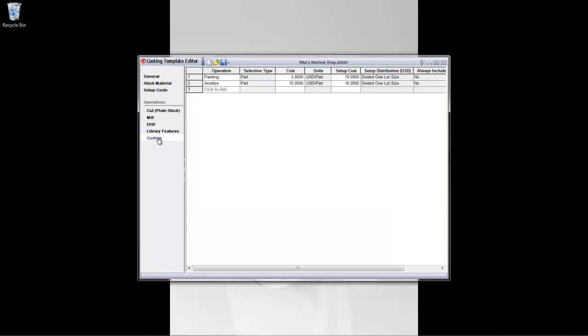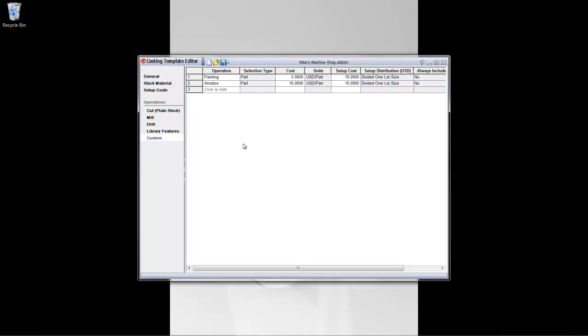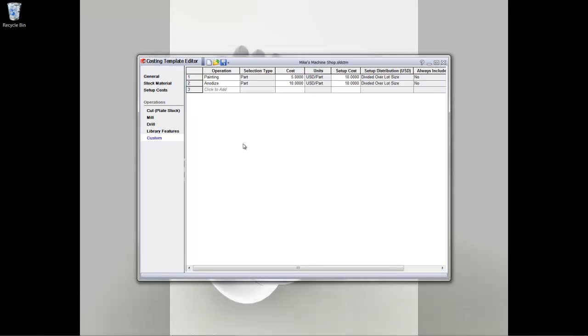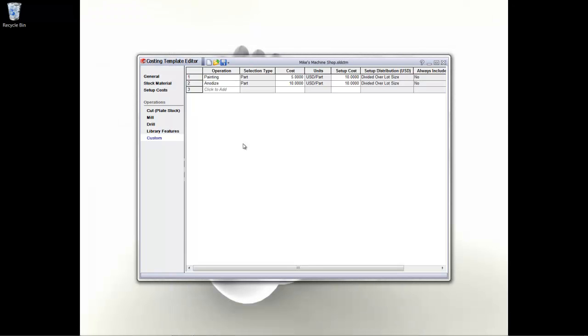Once you have defined all this information, you will go on to save up your template, and you would have created a new set of definitions. There's no limit to the number of templates that you can create per type of category of parts for your sheet metal and machining parts here.